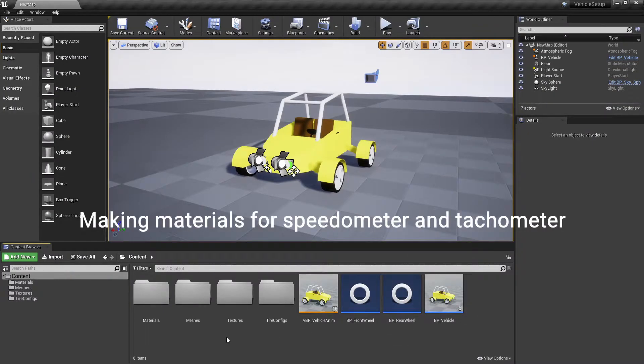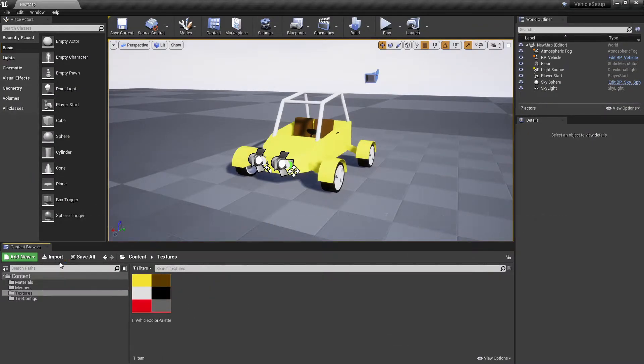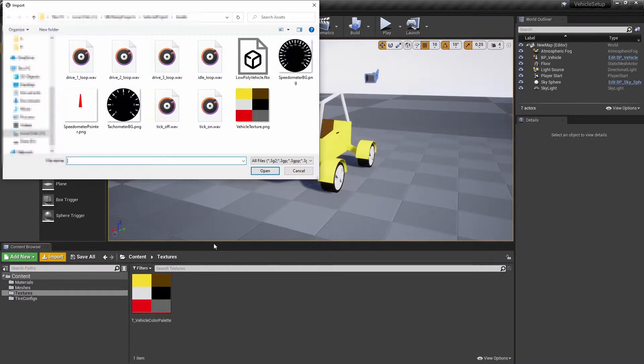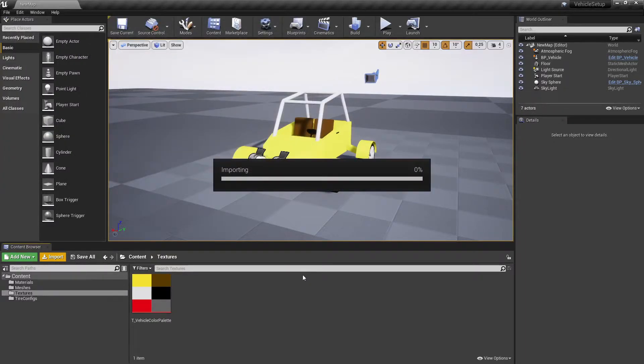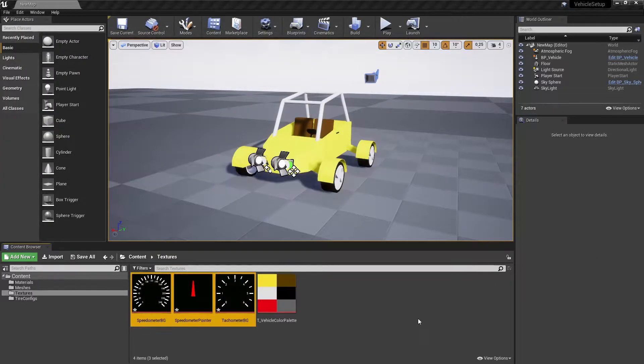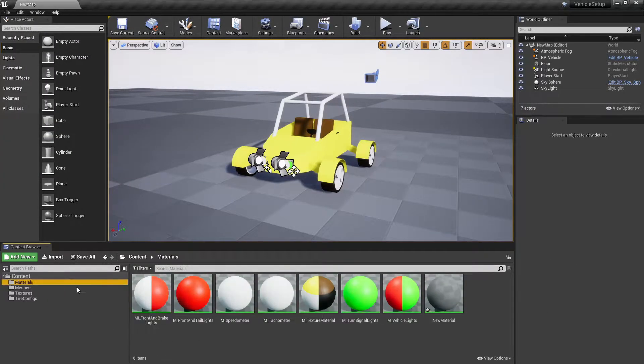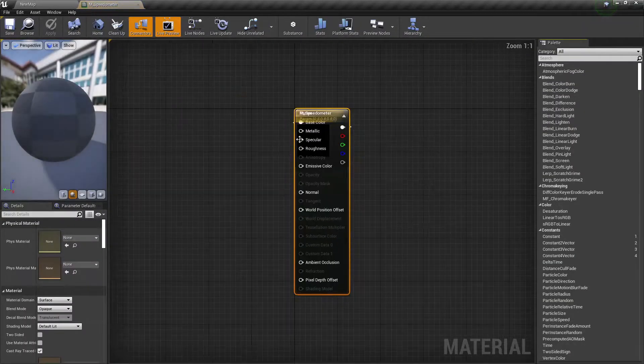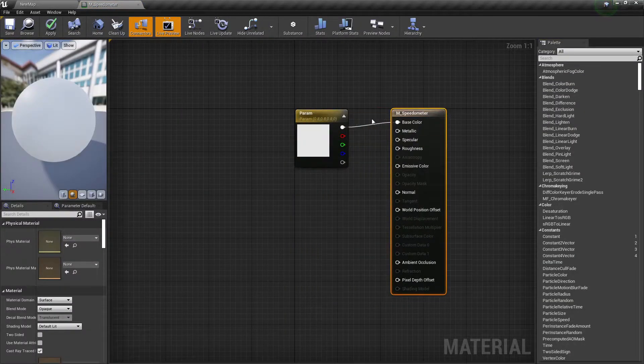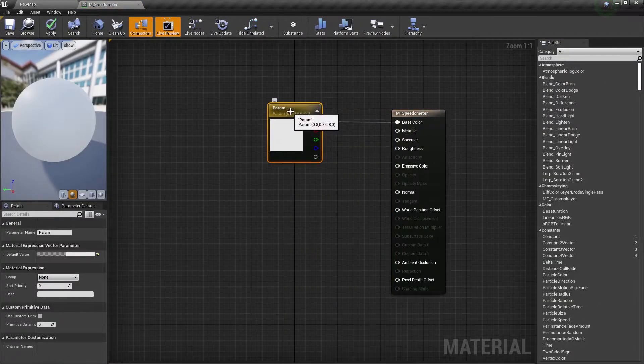Import speedometer and tachometer textures into an Unreal Engine project. Open the current speedometer's material and make the following changes to it.